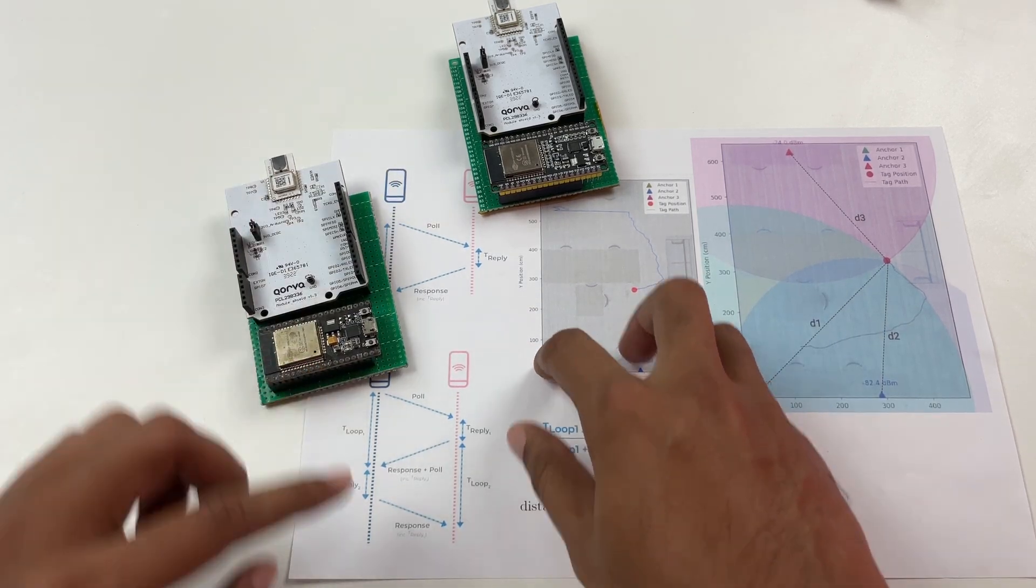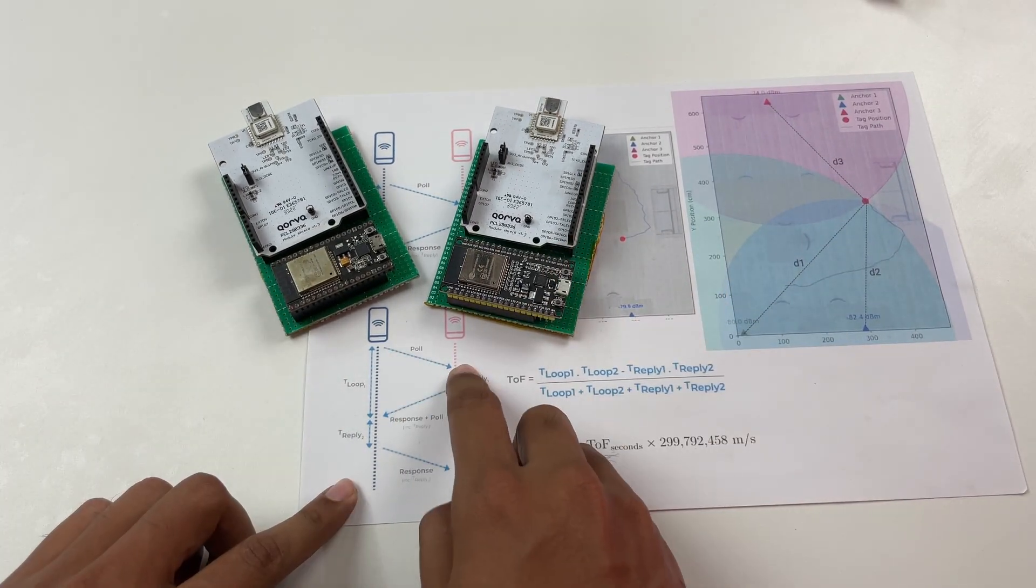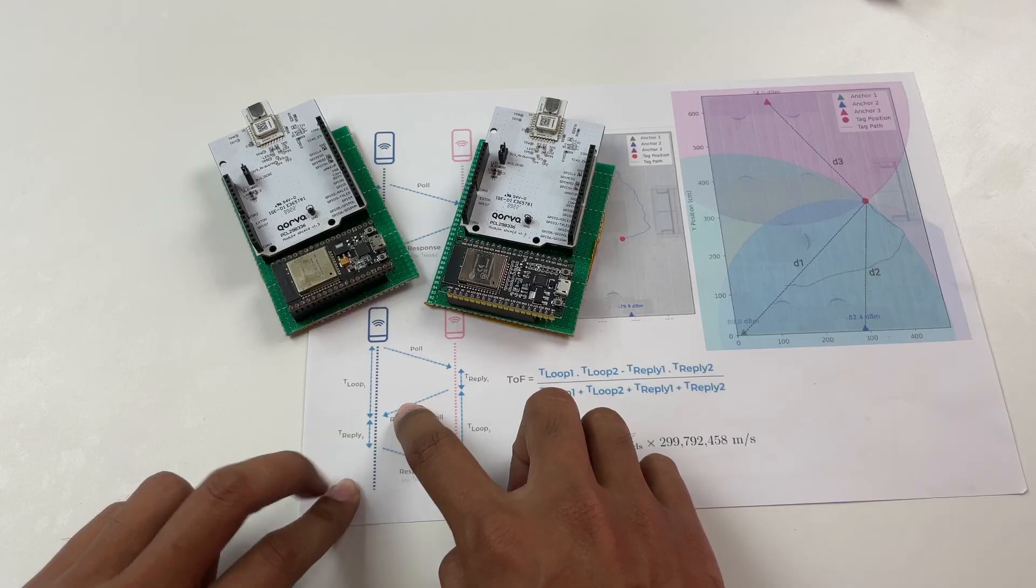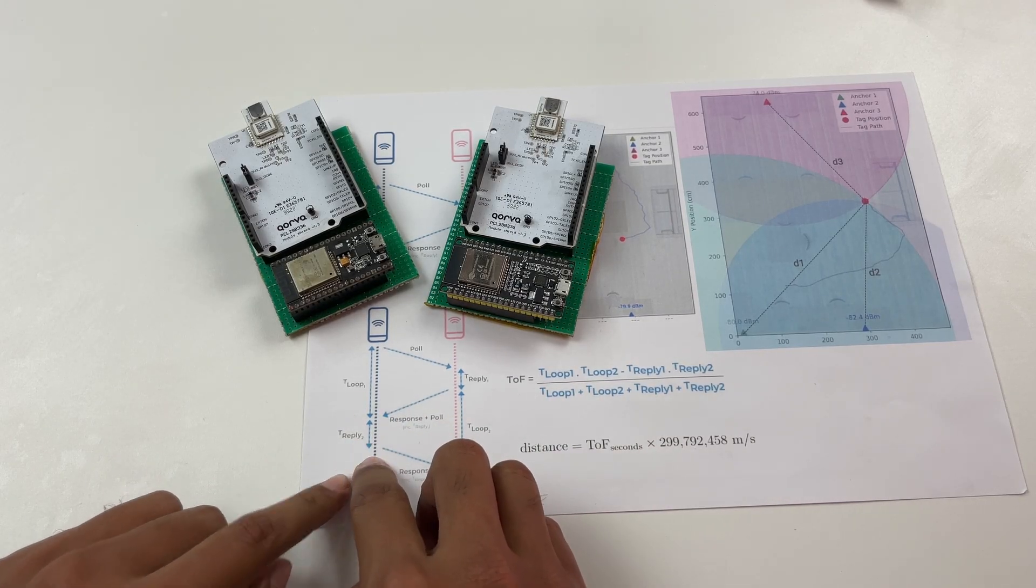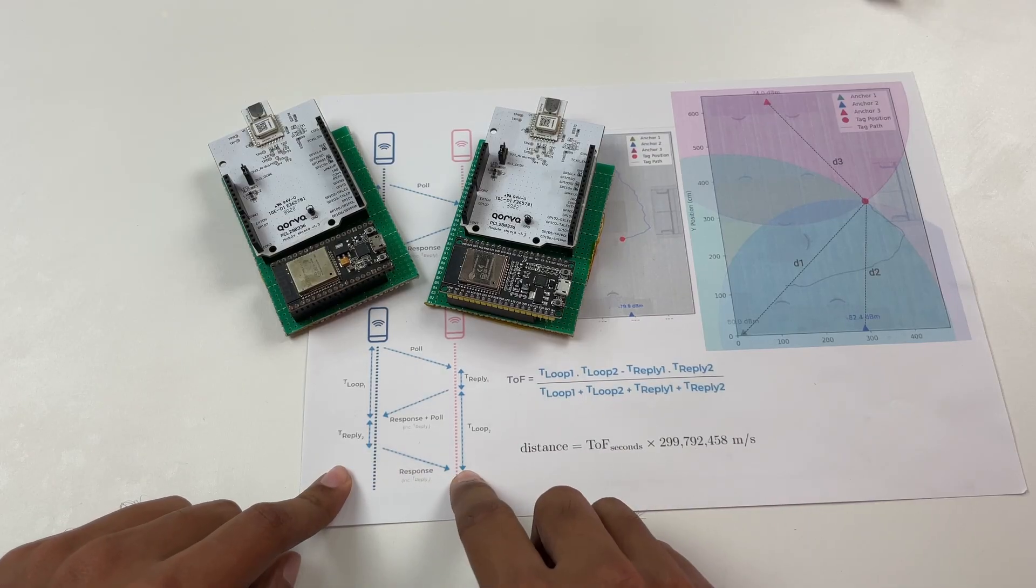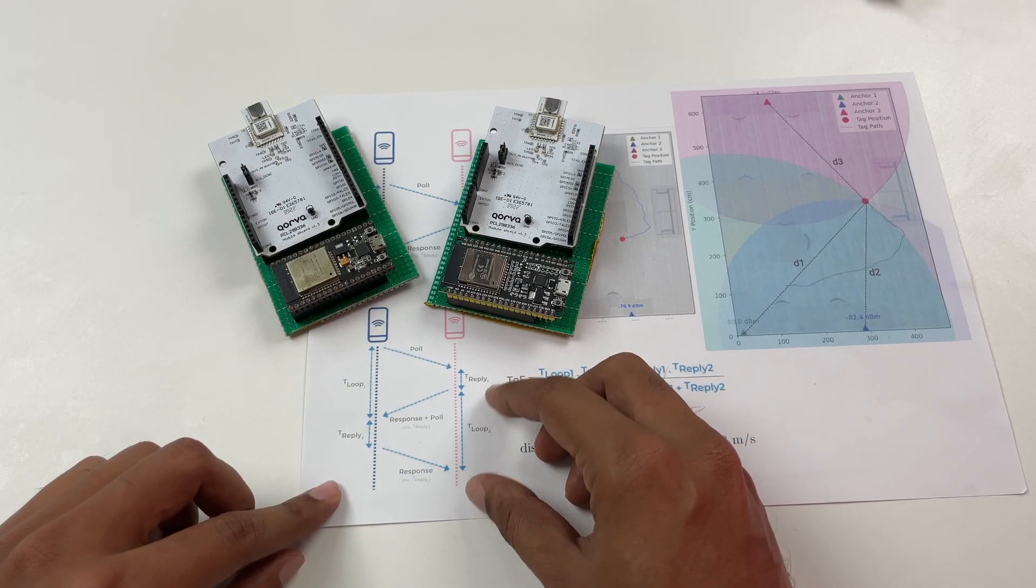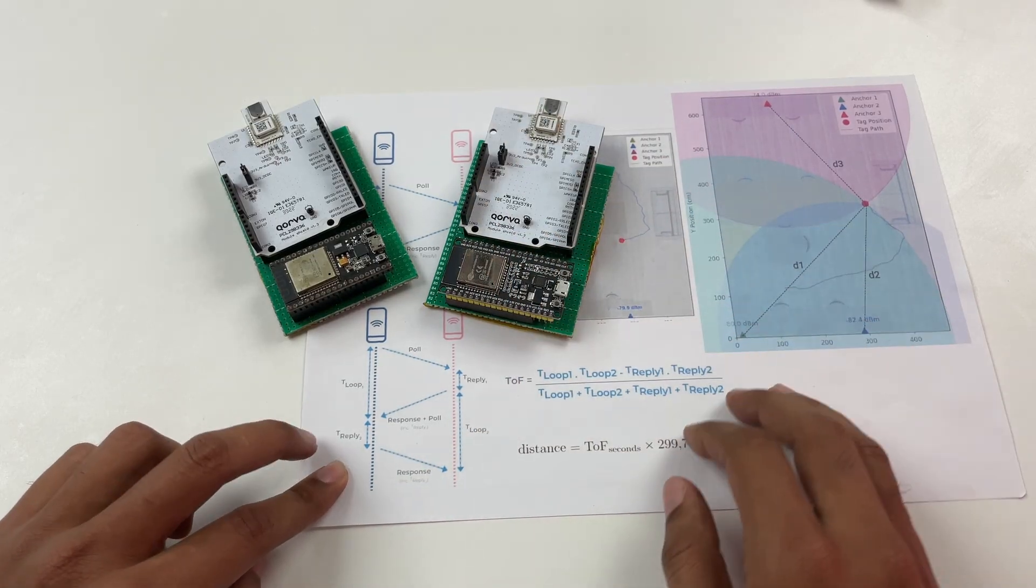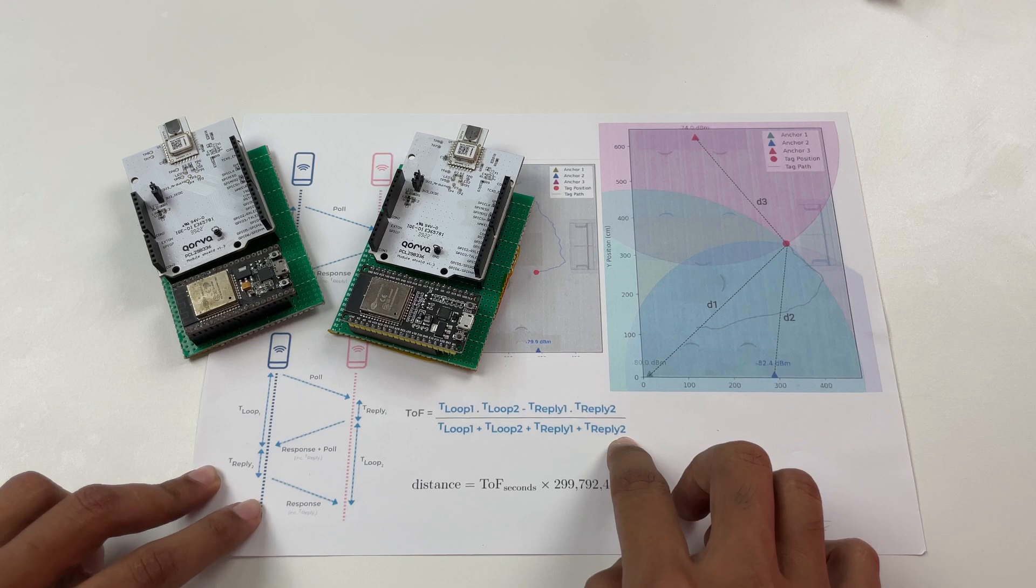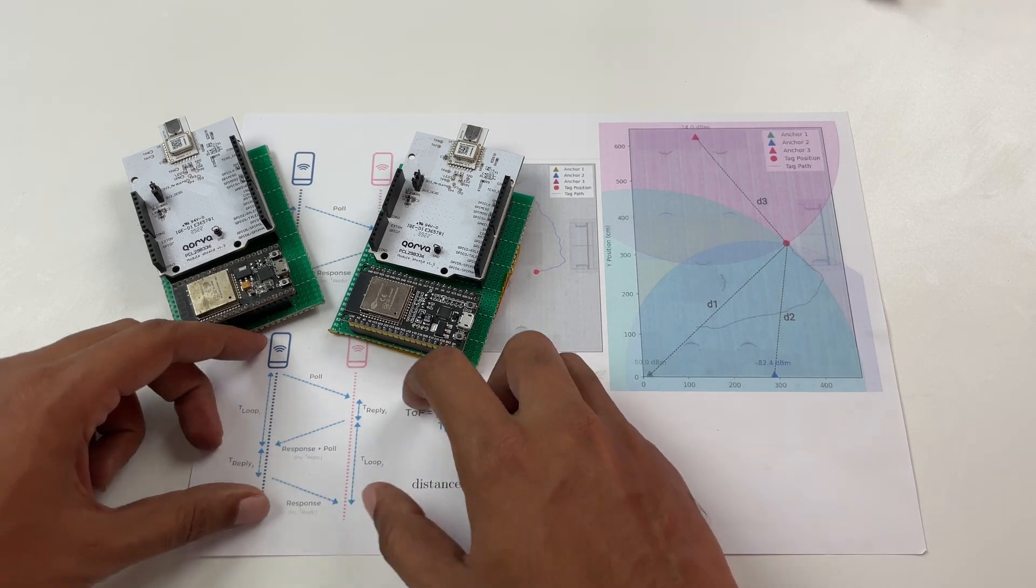So again we have a tag and we have an anchor but here what happens is once the poll message is sent after a specific duration along with the response it's going to make it as a poll message then on the tag side also we're going to give a small delay and then the response message comes back. So in this case we have two T round and two T reply one and T reply two so with these values we'll be able to calculate the time of flight using this formula and then multiplying it with speed of light we'll be able to calculate the distance.